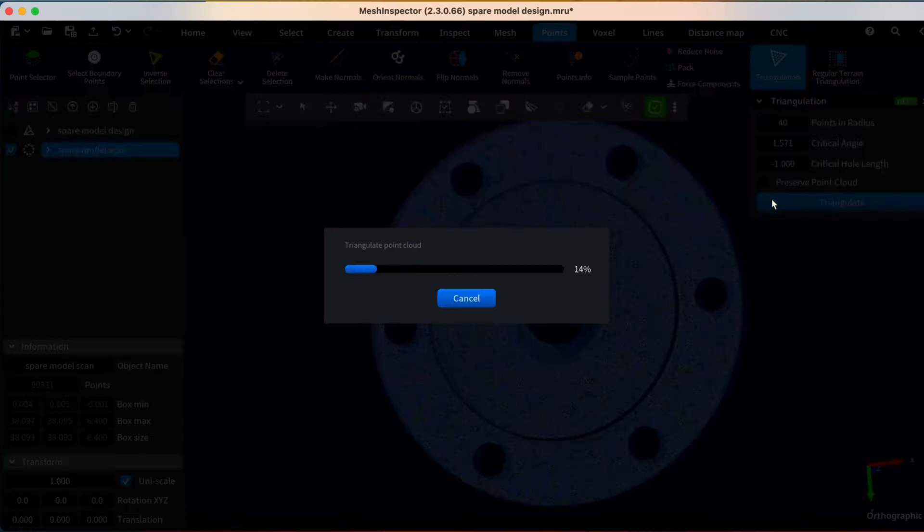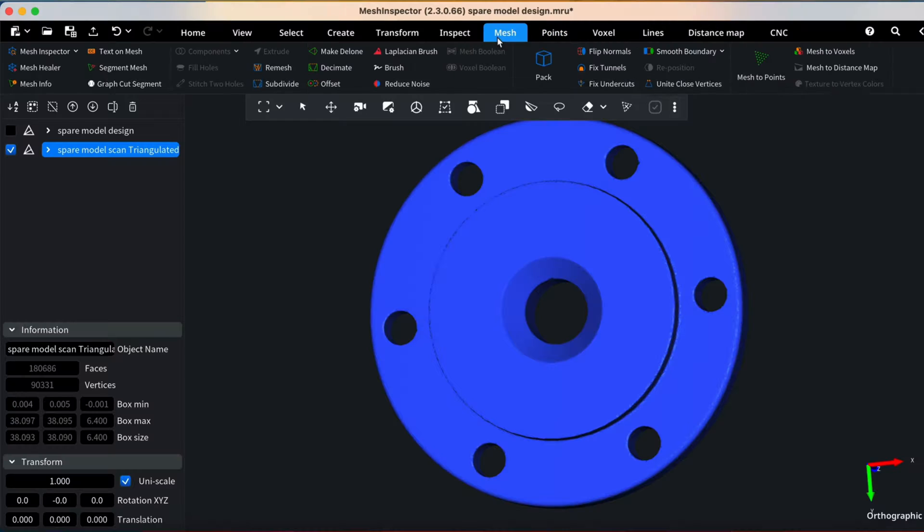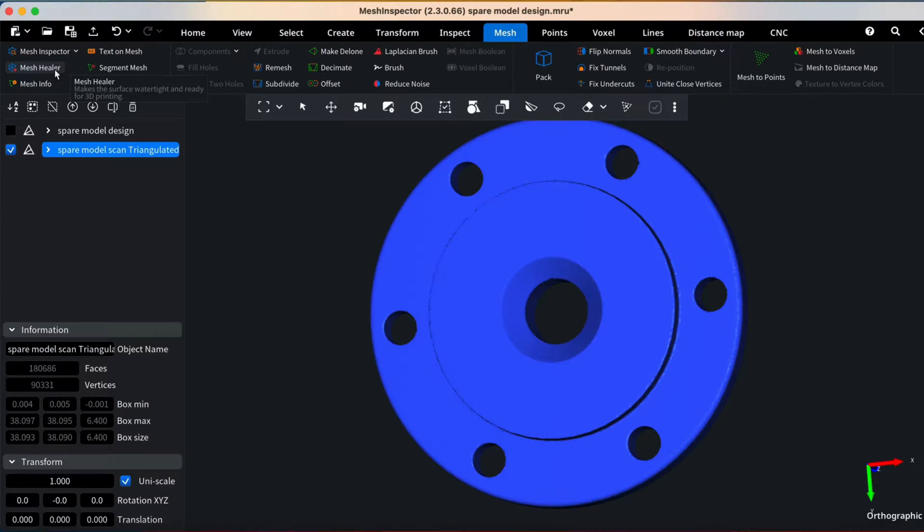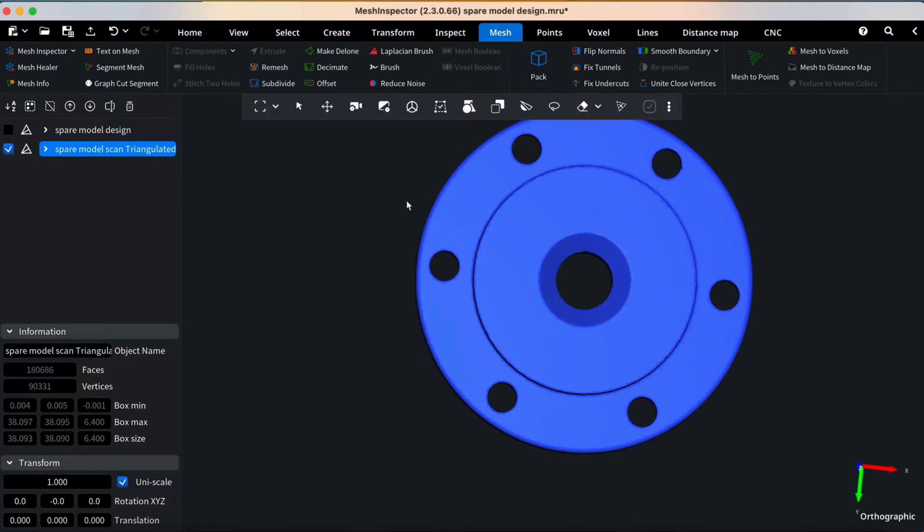If your model has any imperfections, the Mesh Healer feature in the Mesh tab can help to fix issues without changing the original file point's position. With the models ready...